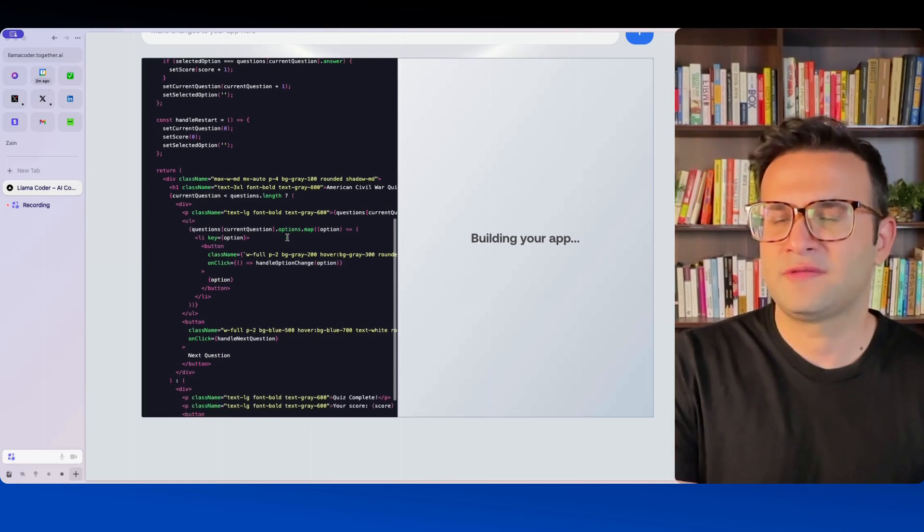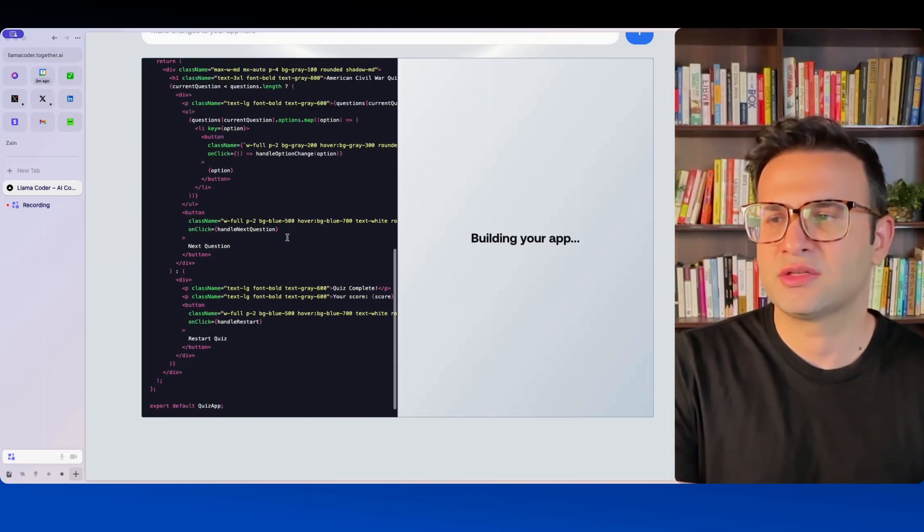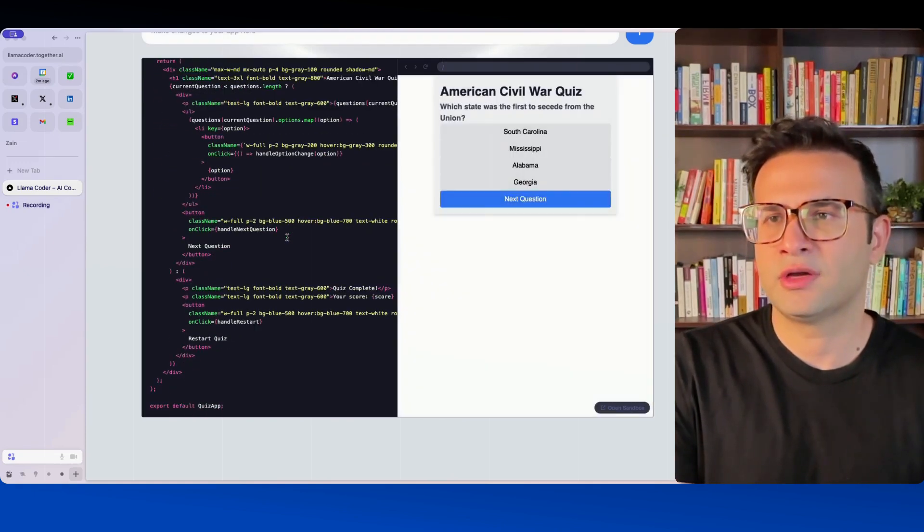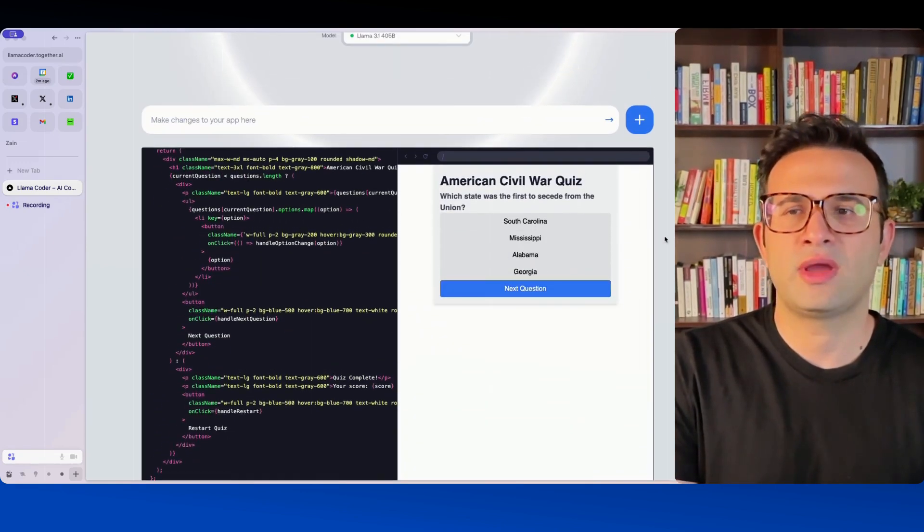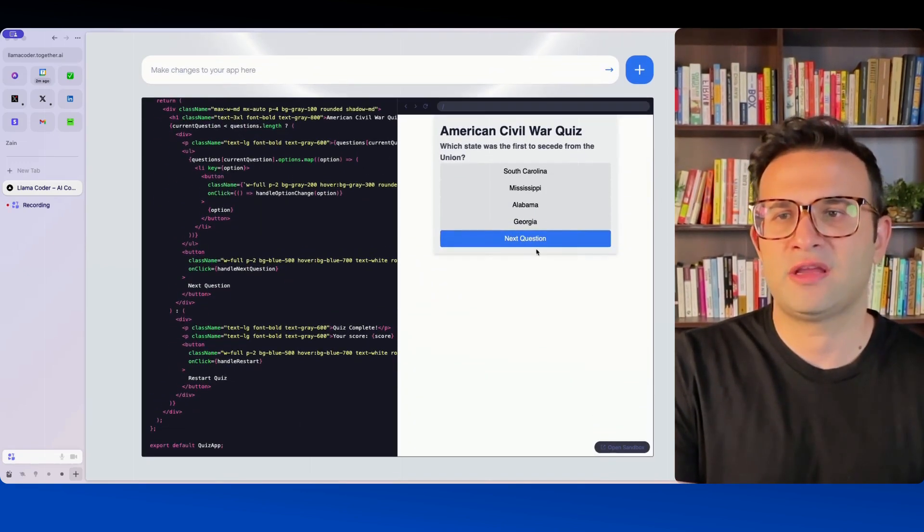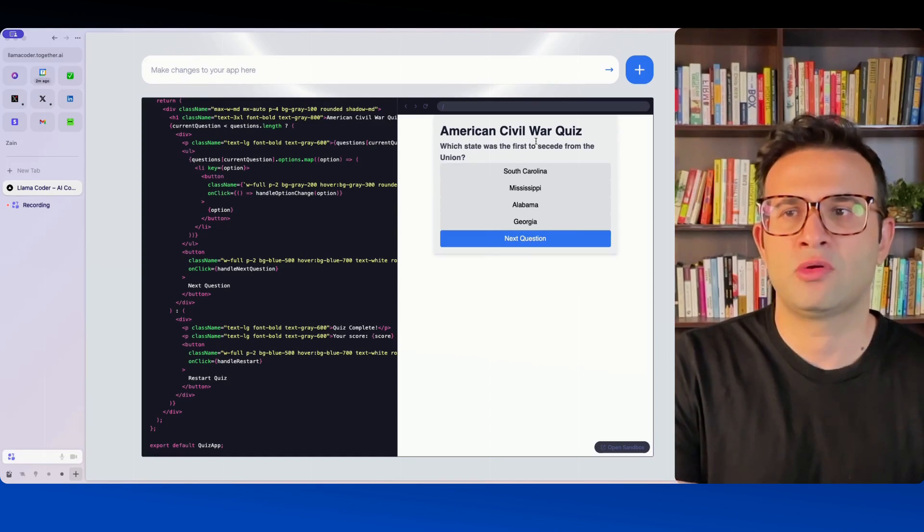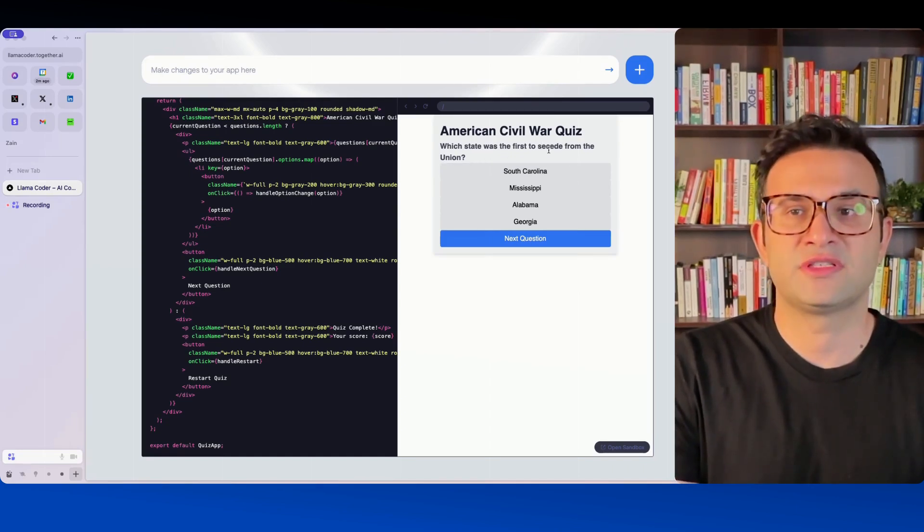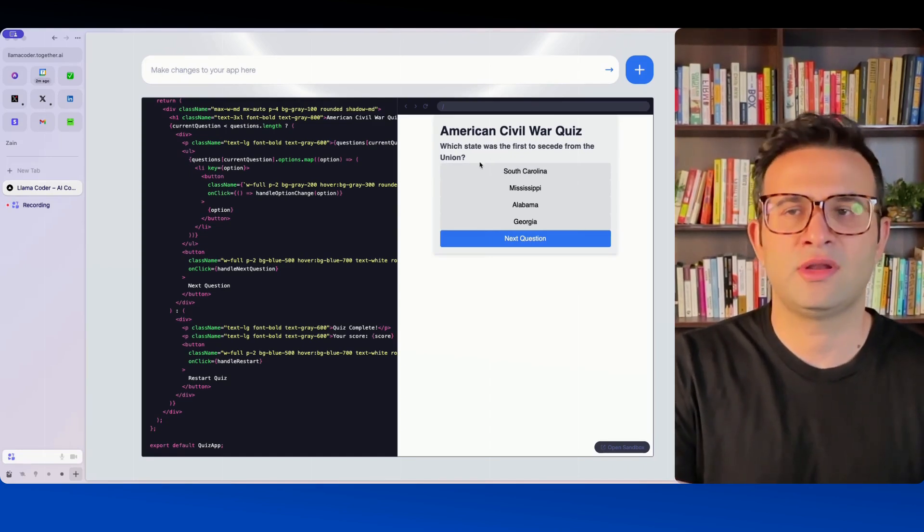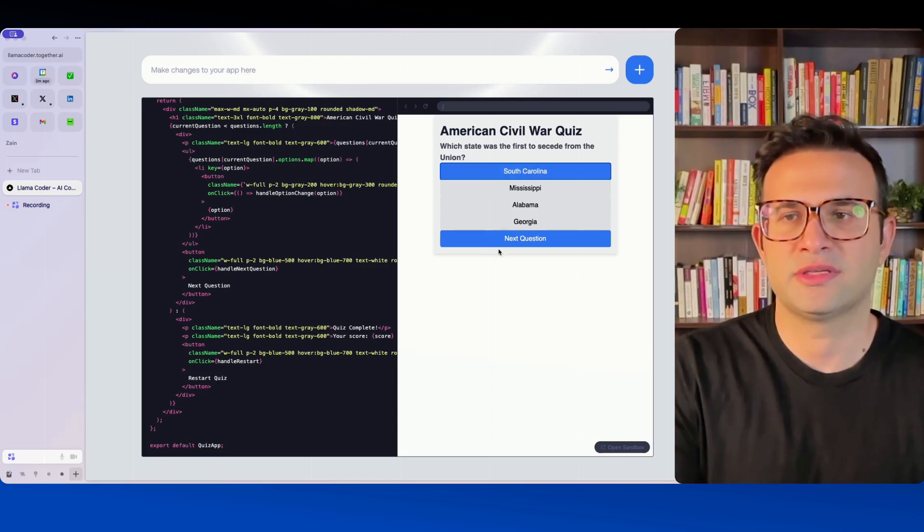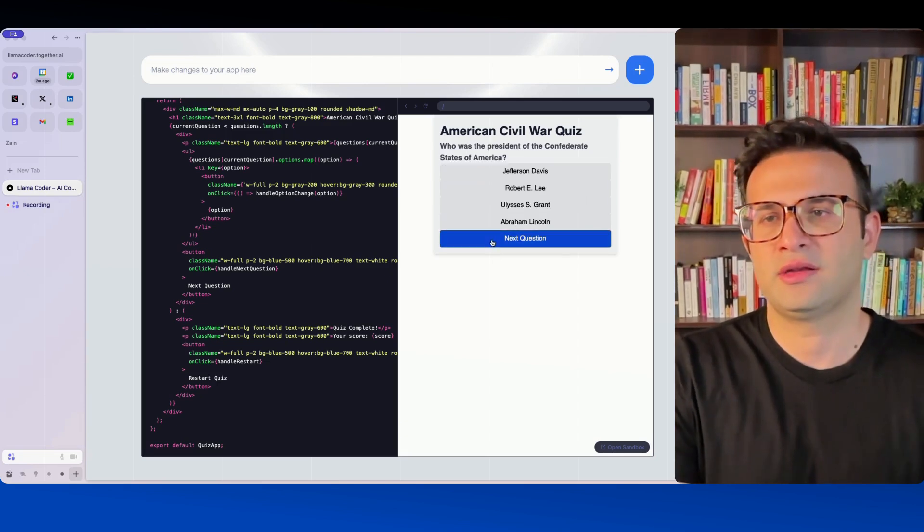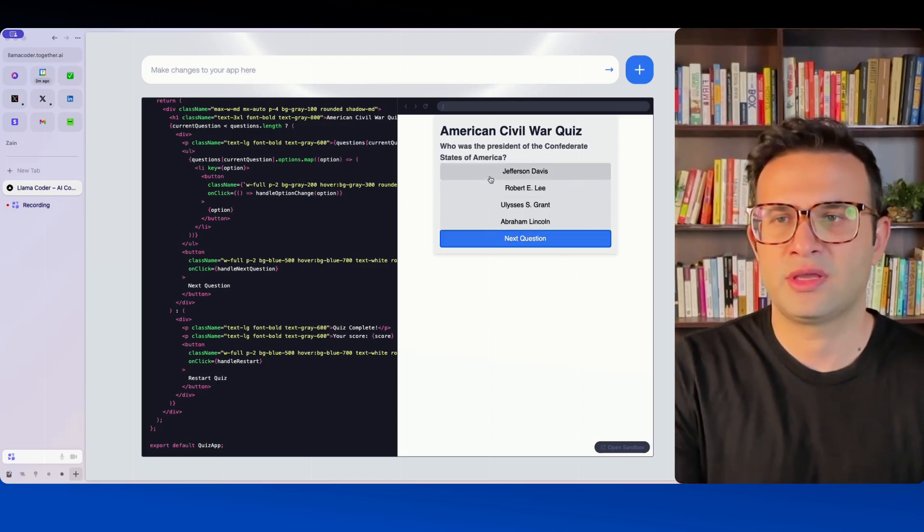We'll just give it a second to fully load and there we have it. On the right here you can see a very basic app. So first question which state was the first to secede from the union? I'm not American, I don't know which one but let's just say South Carolina and let's go next.